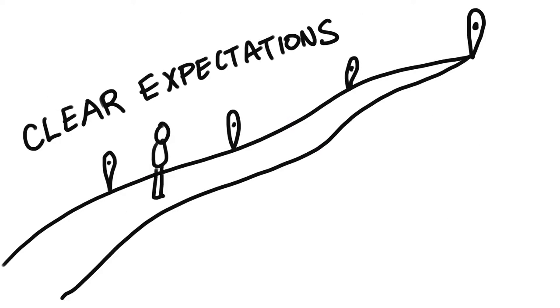When educators establish clear expectations about what objectives need to be met, students can create their own goals.